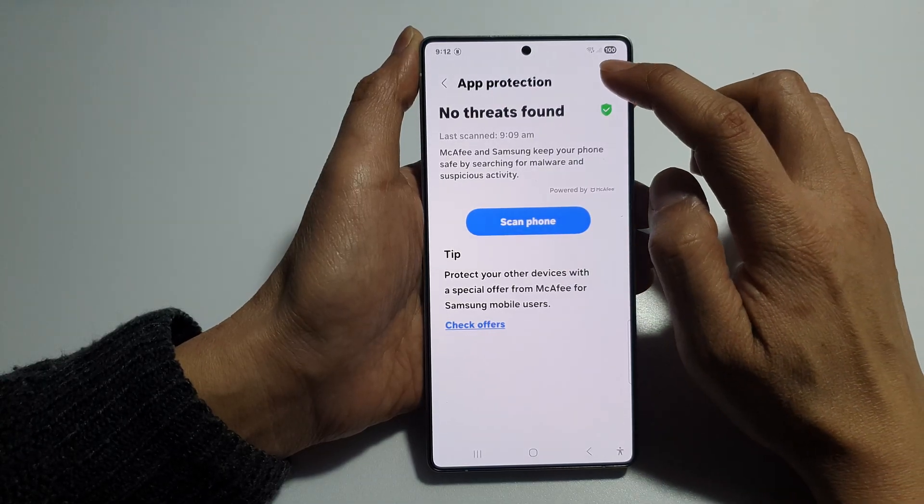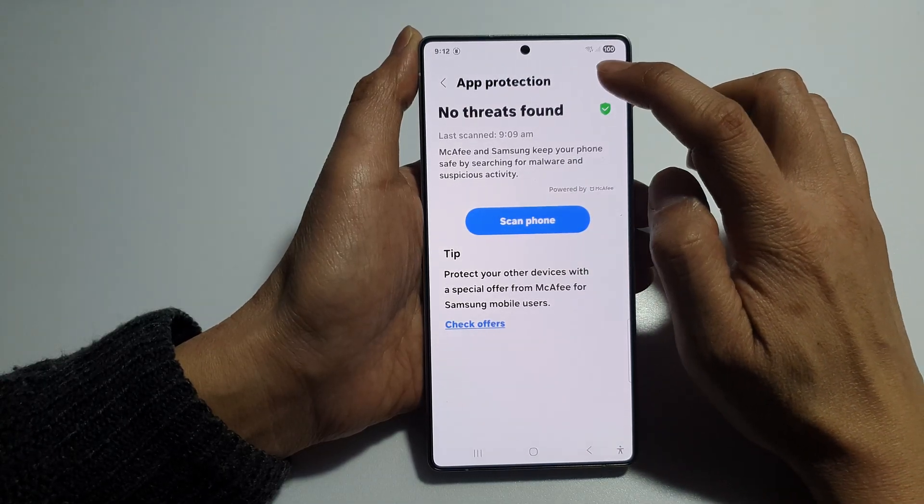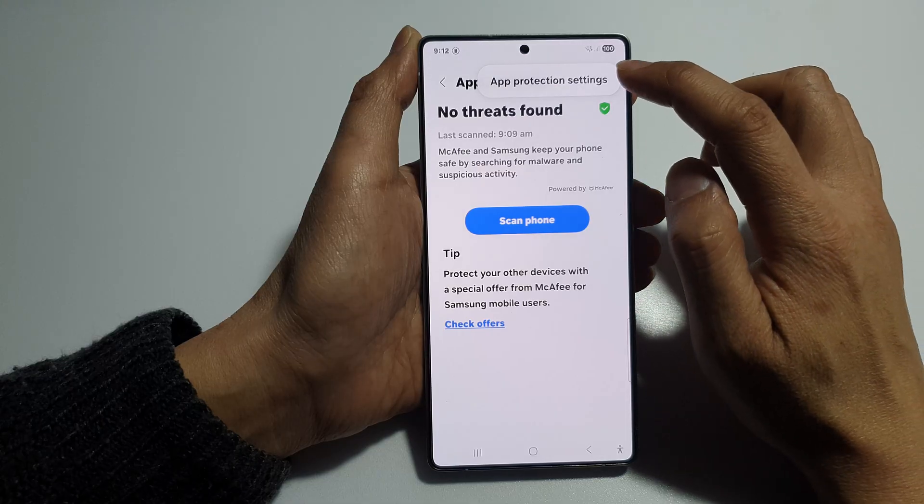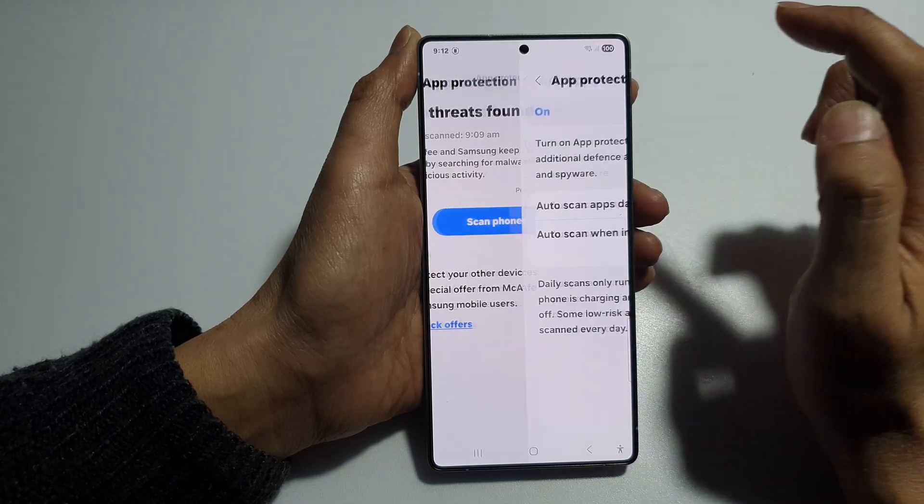Then tap on the More button at the top. Next, tap on App Protection Settings.